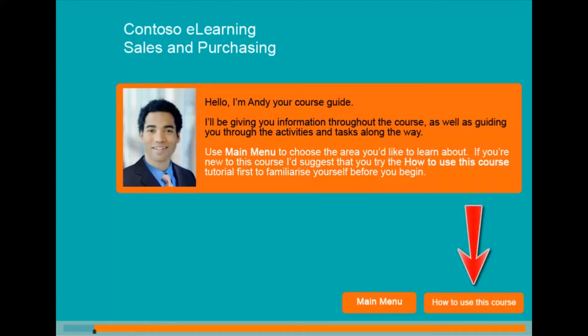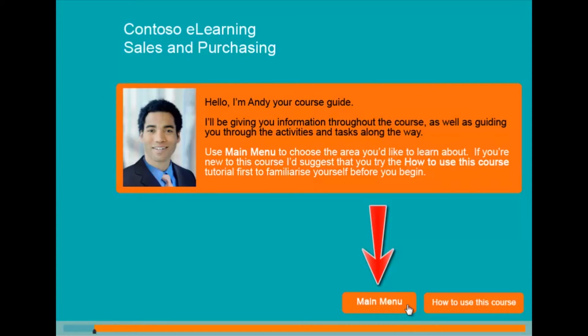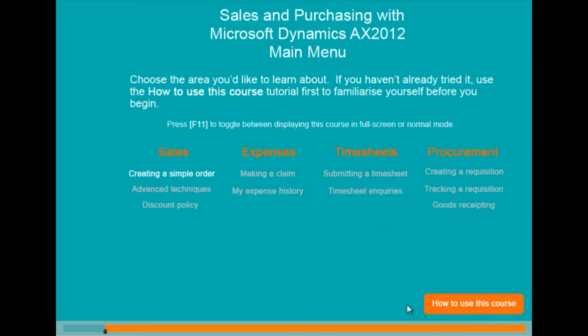In the bottom right-hand corner there is a 'how to use this course' link to support first-time users. This example also has a link to the main menu. This is an example of a main menu that provides the user with access to a variety of different modules. You may wish to build an online menu structure or deploy your e-learning modules via a learning management system.